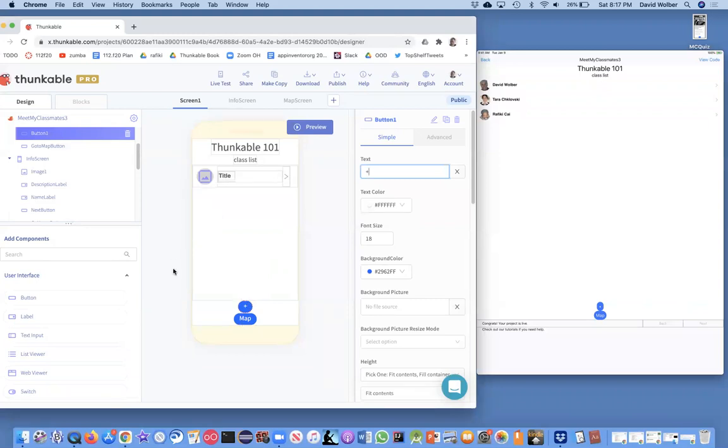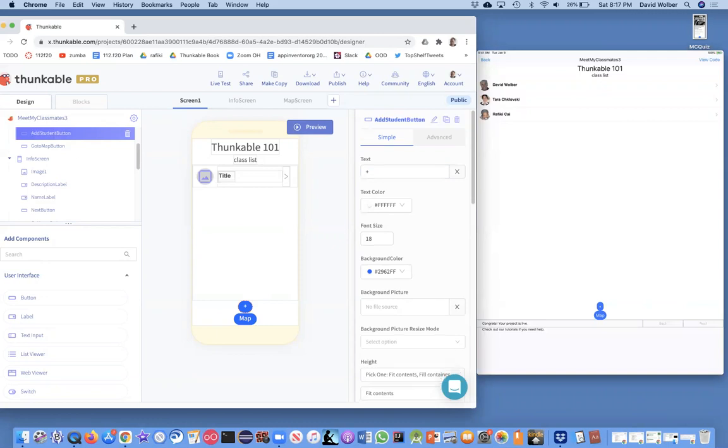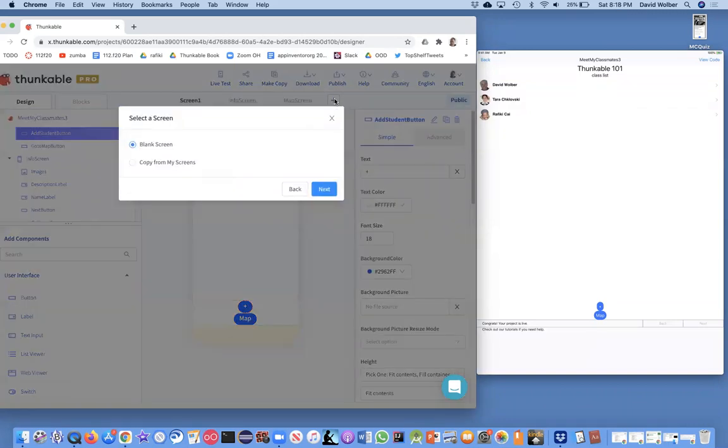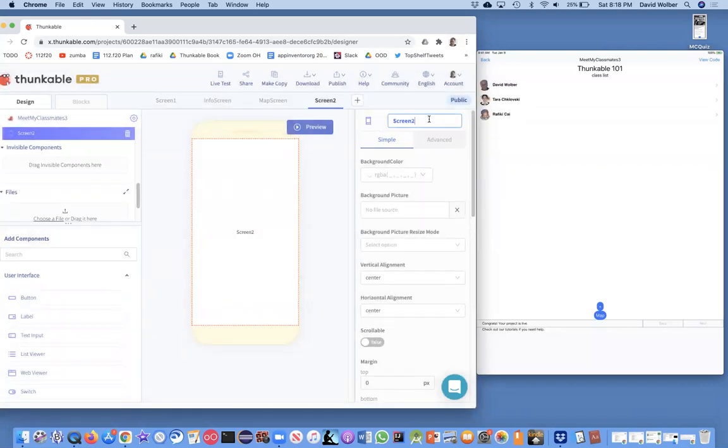We'll call this the add student button. If you're doing this for your business you might call it add employee or whatever. When they click on that button we're going to open a new screen. First, create a new screen. It's going to start out blank and we're going to name this screen the input student screen.